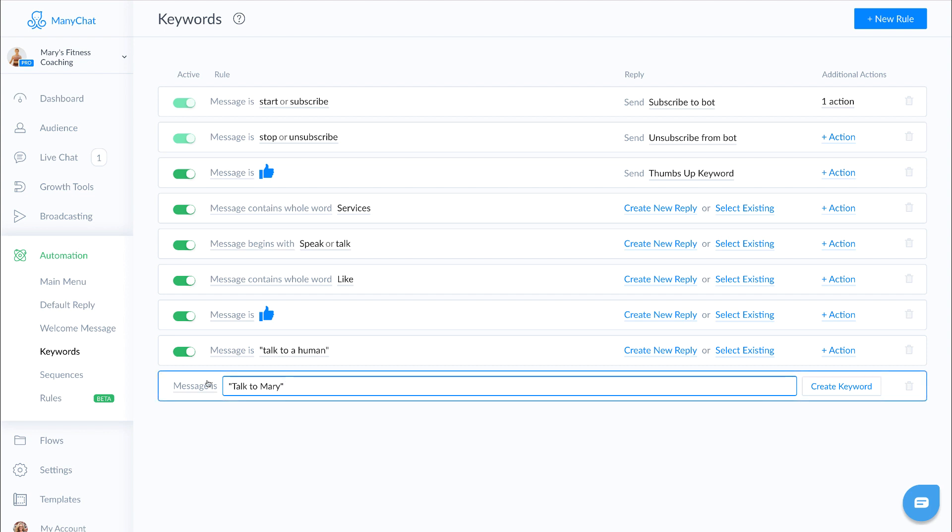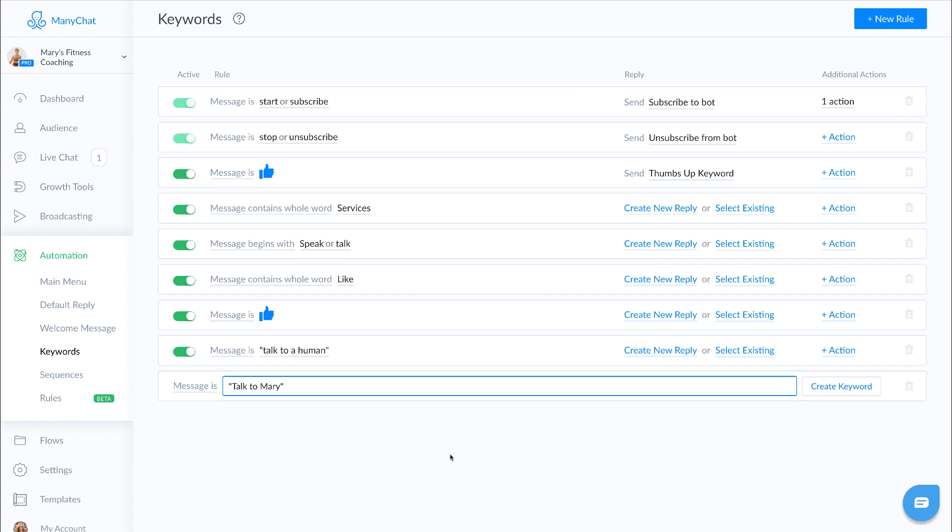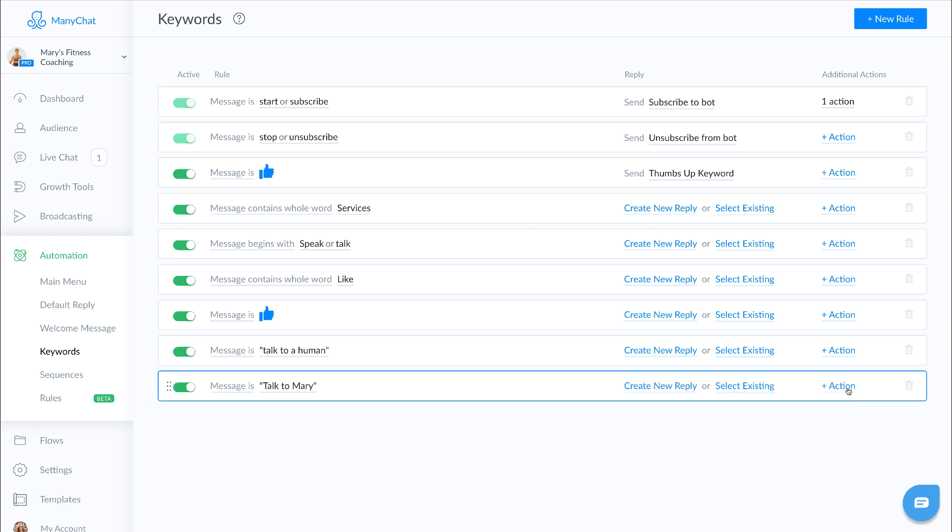Now again, this is a message is, which means that it is someone's typing in a specific phrase like talk to Mary, and that's going to trigger our message. So we're going to click on create message.